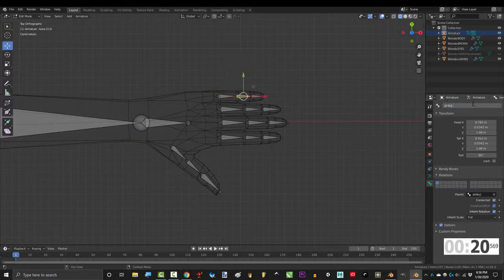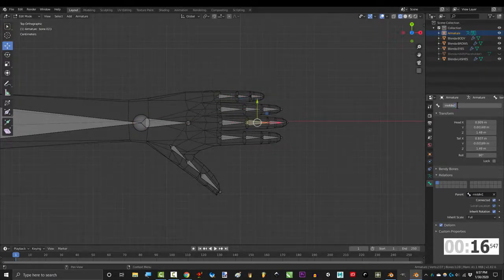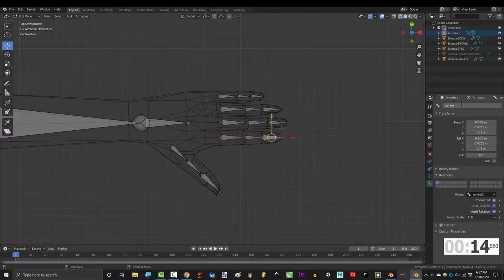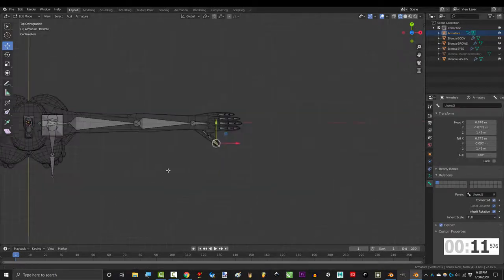pinky 1, 2, and 3, index 1, 2, and 3, middle 1, 2, and 3, pointer 1, 2, and 3, and thumb 1, 2, and 3.